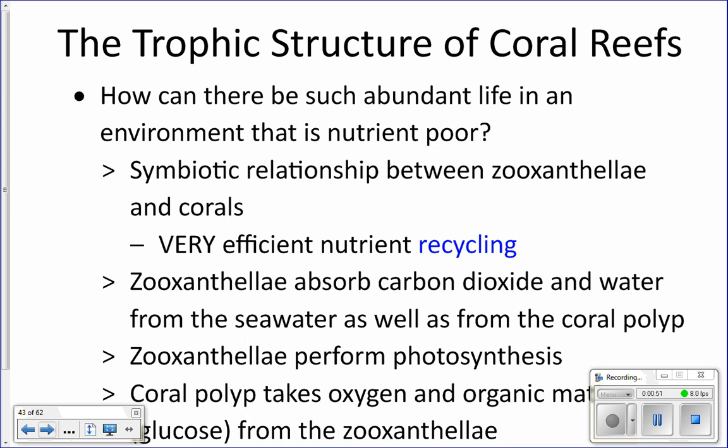Primary producers are the base of the food chain. They're the ones that do photosynthesis and make energy that gets passed up the food chain. What two things do primary producers need? Sunlight and nutrients. They have to have those things to do photosynthesis. So on the reef we've got lots of sunlight, but we are in nutrient-poor water — coral needs nutrient-poor water in order to survive.